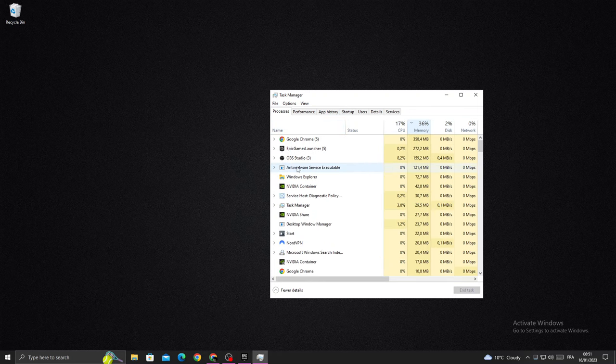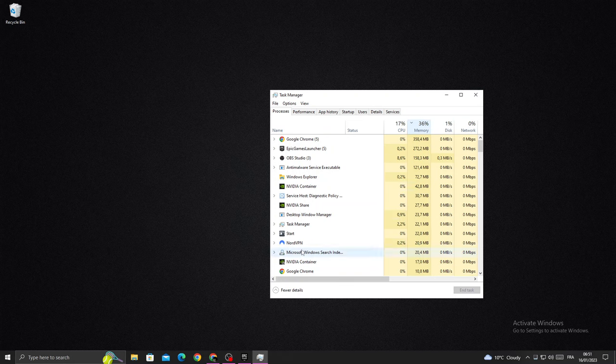Close any applications that you don't need, like Google Chrome or NordVPN or anything you want.